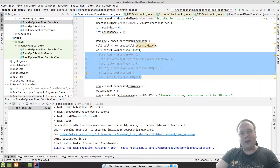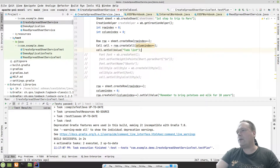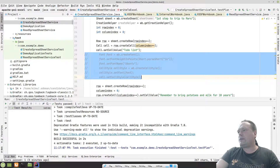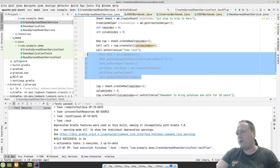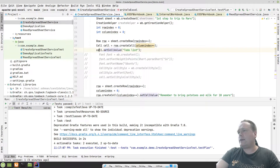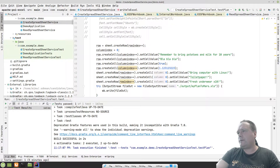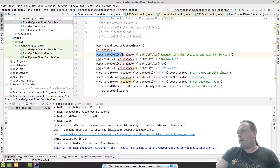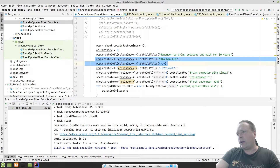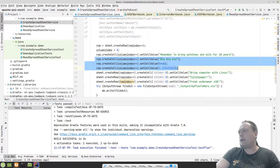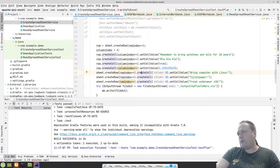Let's wait on formatting until we've run the test once and created the document. Setting a font is not as straightforward as you'd think — we actually need to create a new font, but let's look at that in a minute. I'm setting cell values to create a to-do list for going to Mars. Then I create a new row, reset the column index, and add a cell: 'Remember to bring potatoes and milk for 10 years.' I also have some different data types like boolean and a numeric double value.